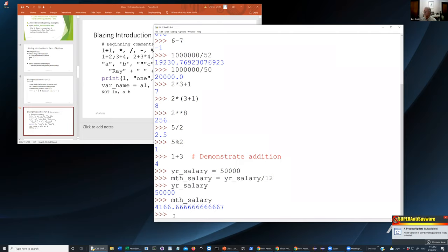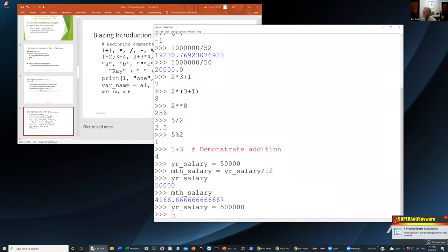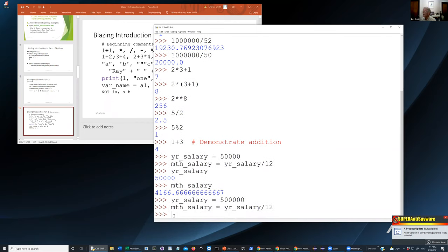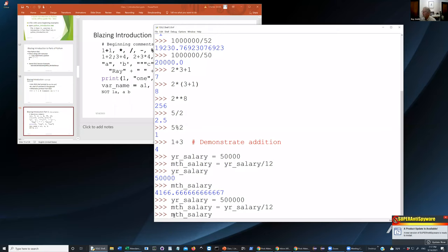We said 50,000 for year salary, and month salary equals year salary divided by 12. Python and virtually all other computer languages provide the capability of having what are called variables — named things that you can store values in. For example, you can go up and change year salary to 500,000, then recalculate month salary, and sure enough month salary now contains the bigger number.